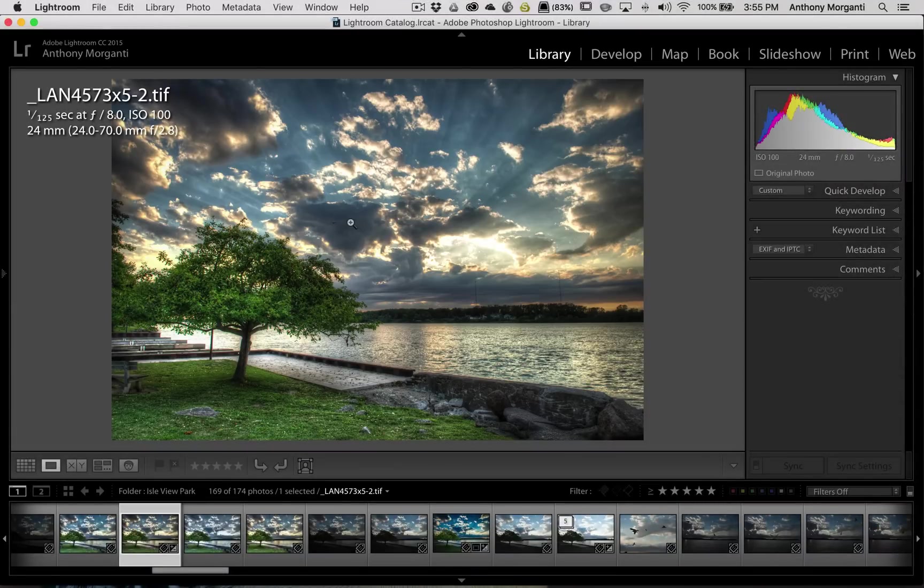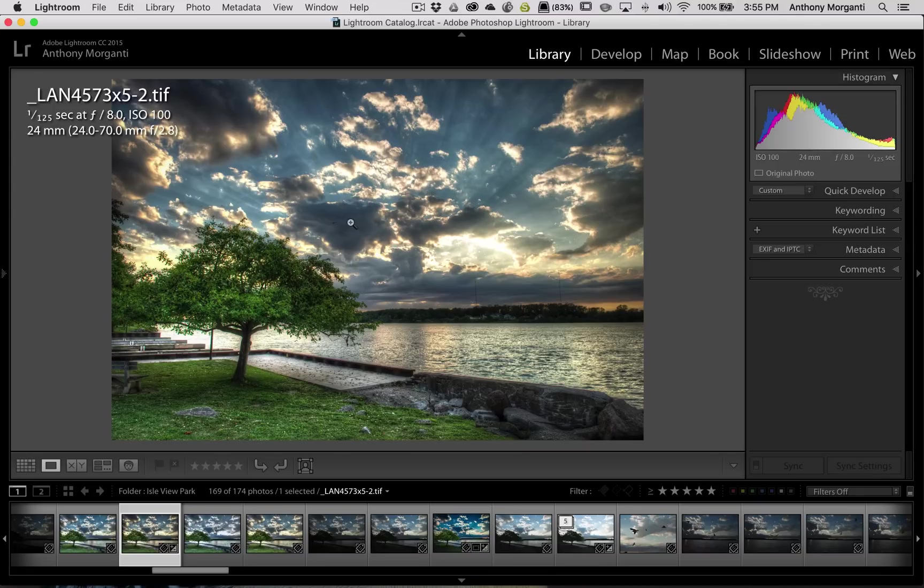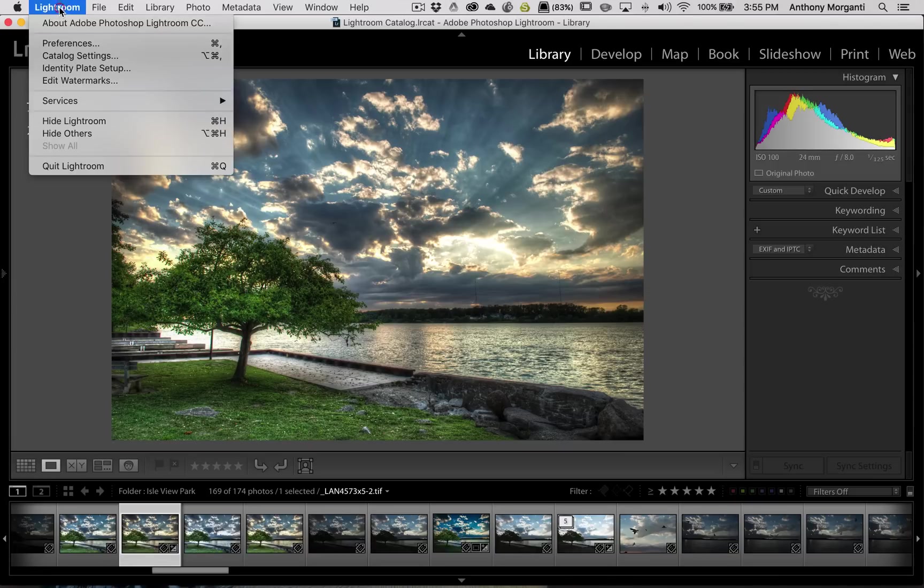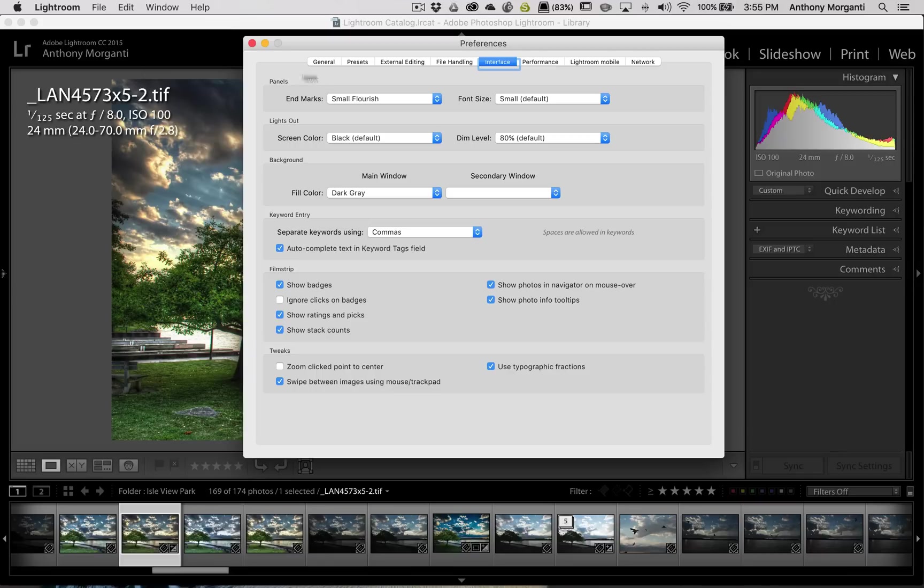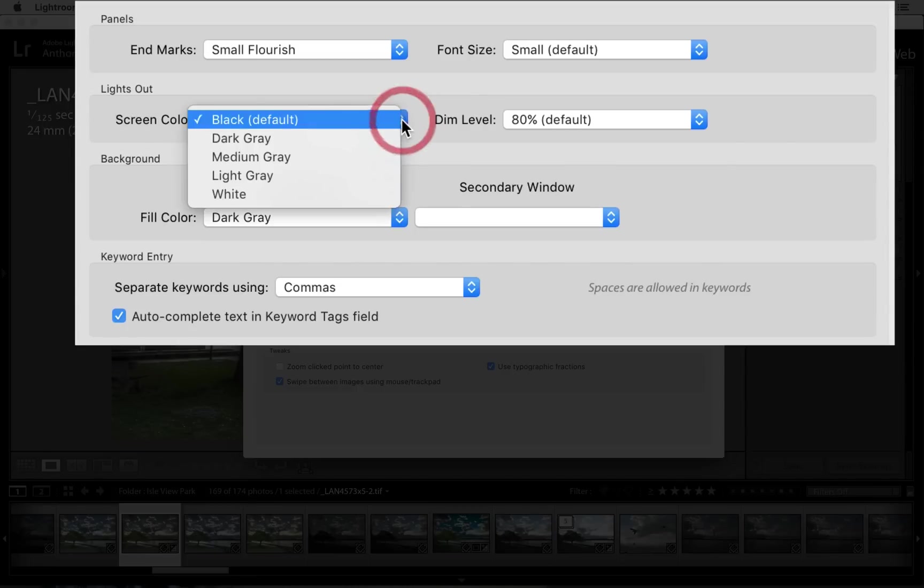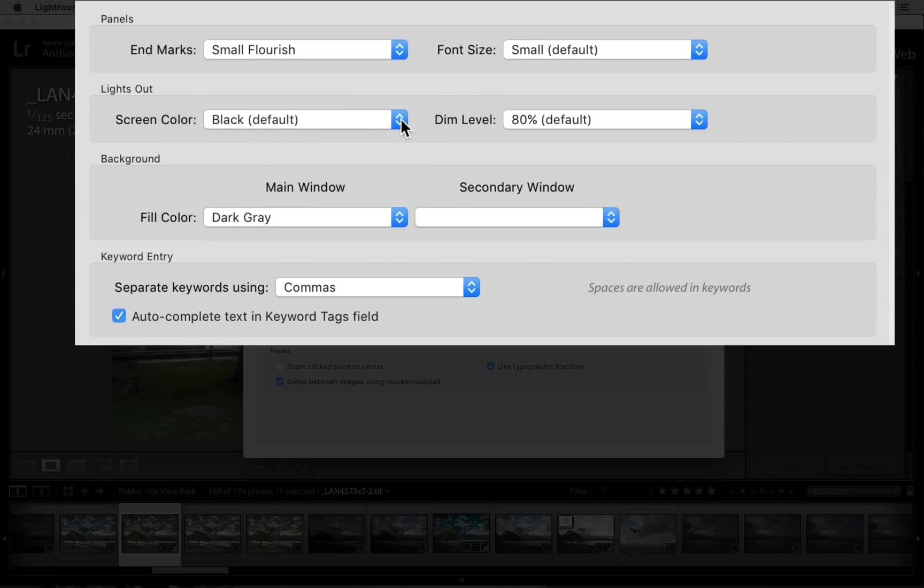How much you darken Lightroom the first time you hit the L key is controlled in Preferences. If you go to Lightroom Preferences and go to the Interface tab, you can see there's a section called Lights Out. First, you can control the screen color. By default, it's black.